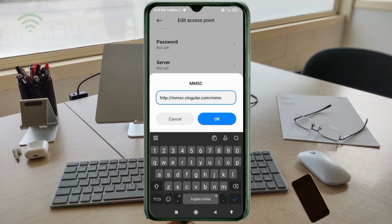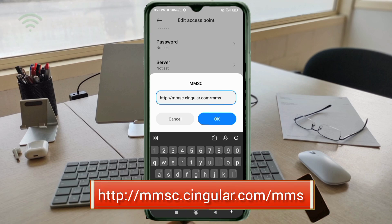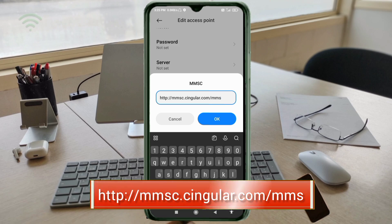For MMSC, enter: http://mmsc.singular.com/mms — all small letters, no space. Tap OK.